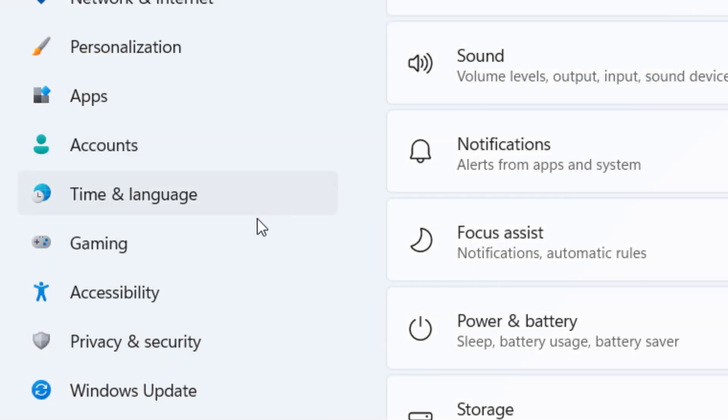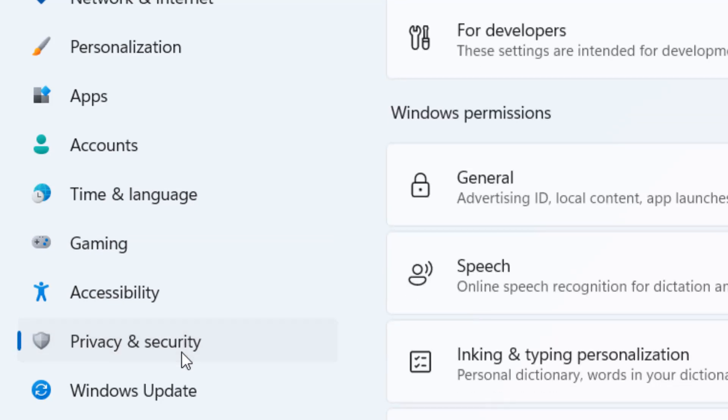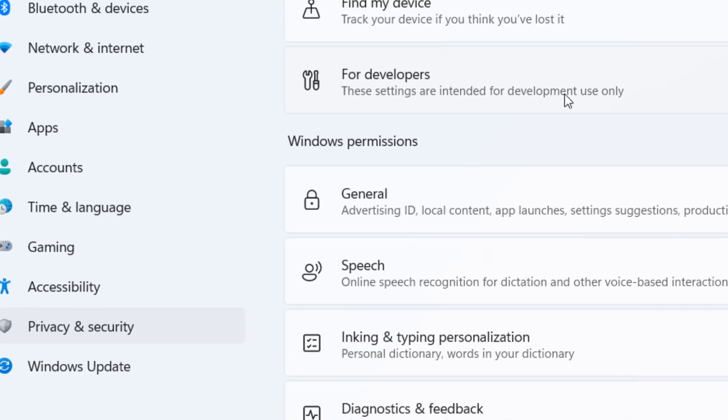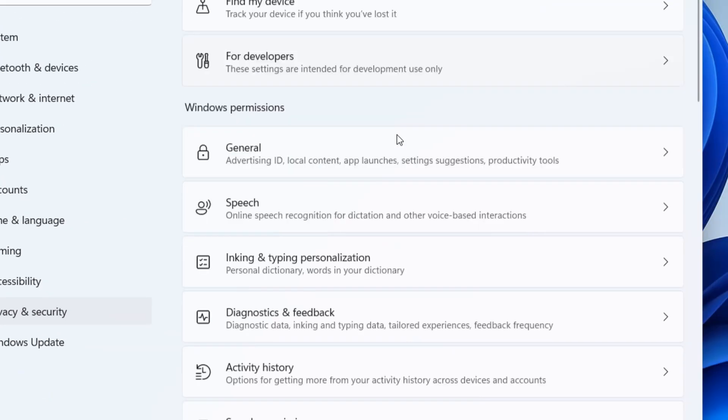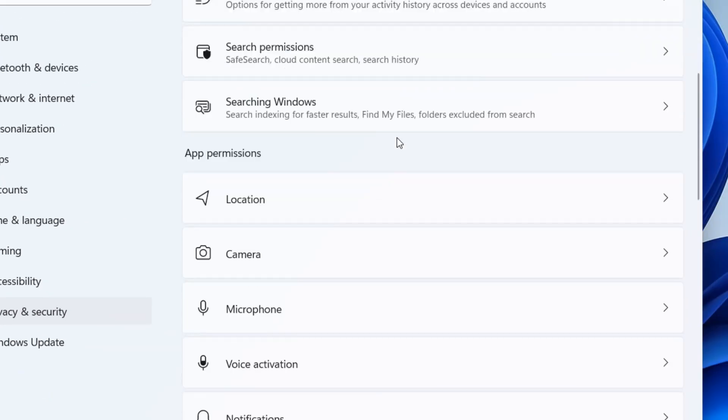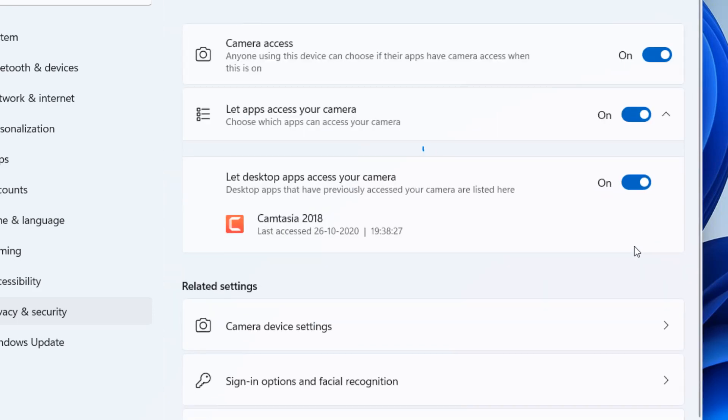Now click on privacy and security from the left menu. Now on the right side, scroll down and find camera. Just click on it to expand it.